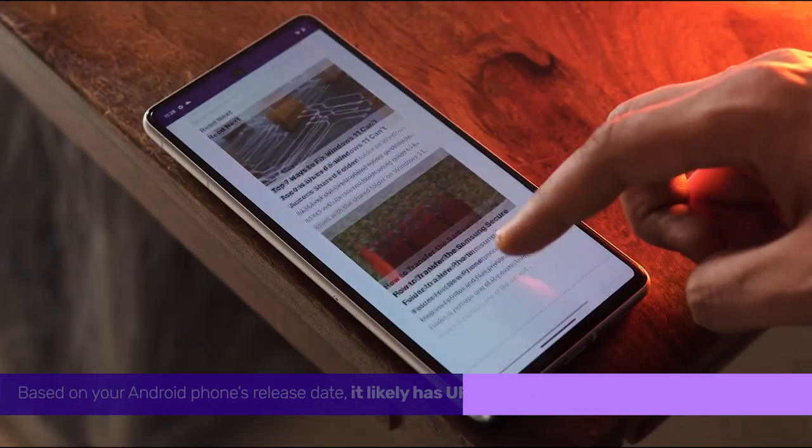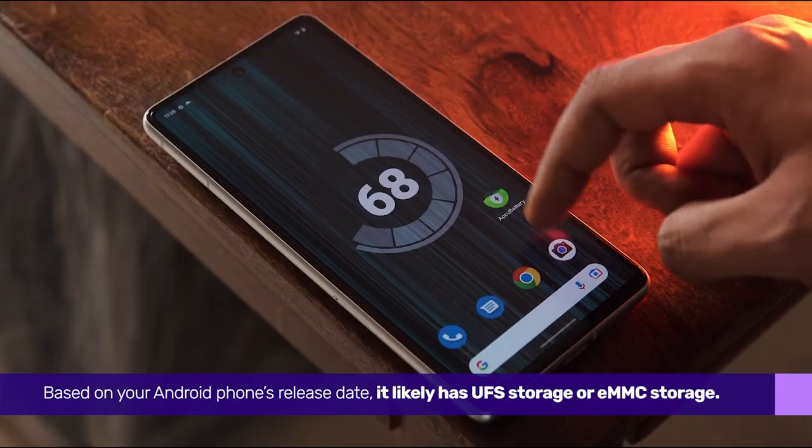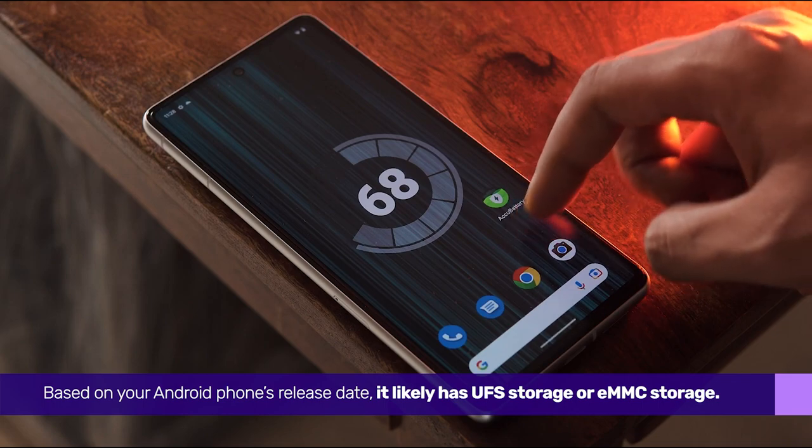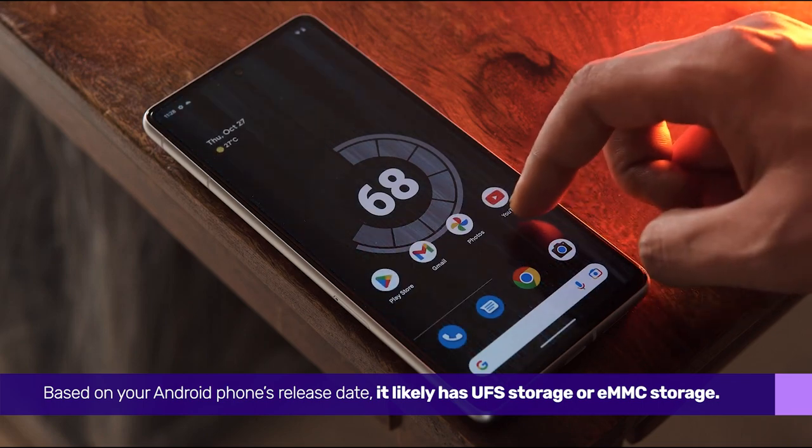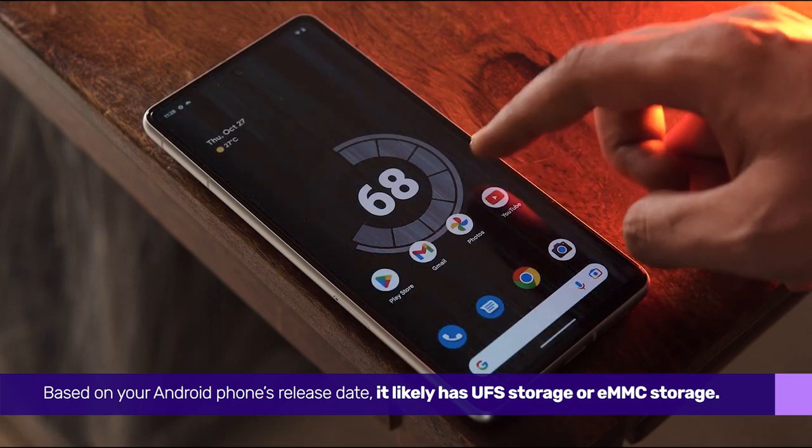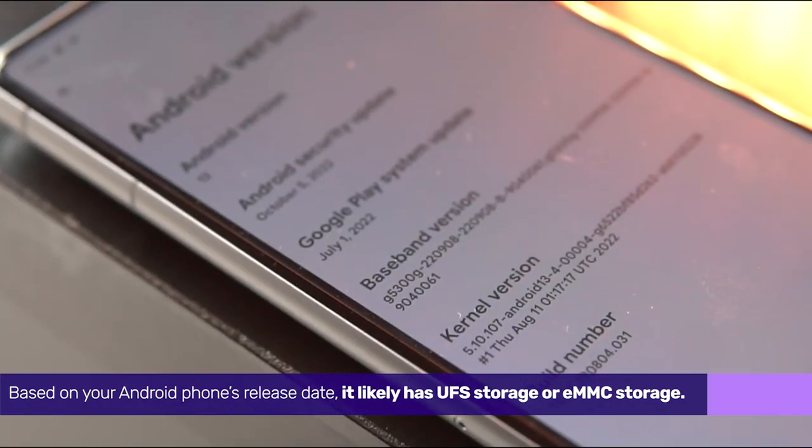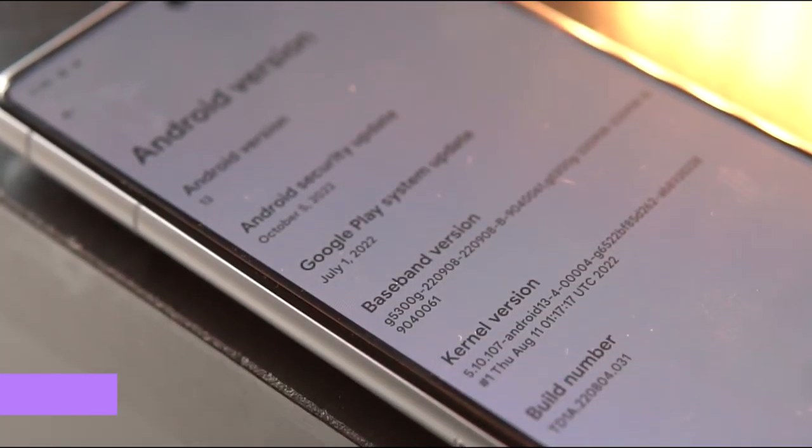Based on your Android phone's release date, it likely has UFS storage or eMMC storage.